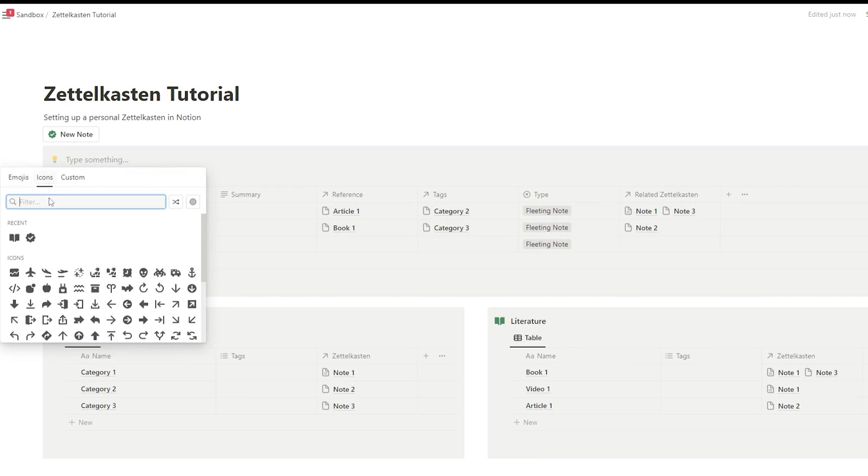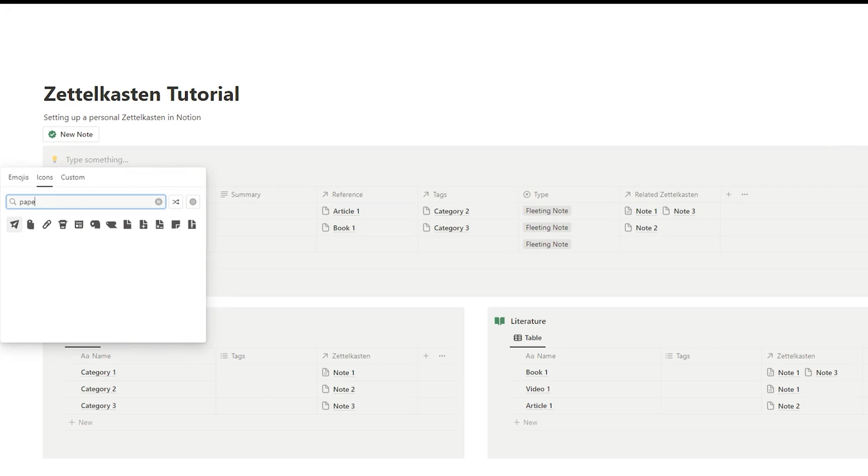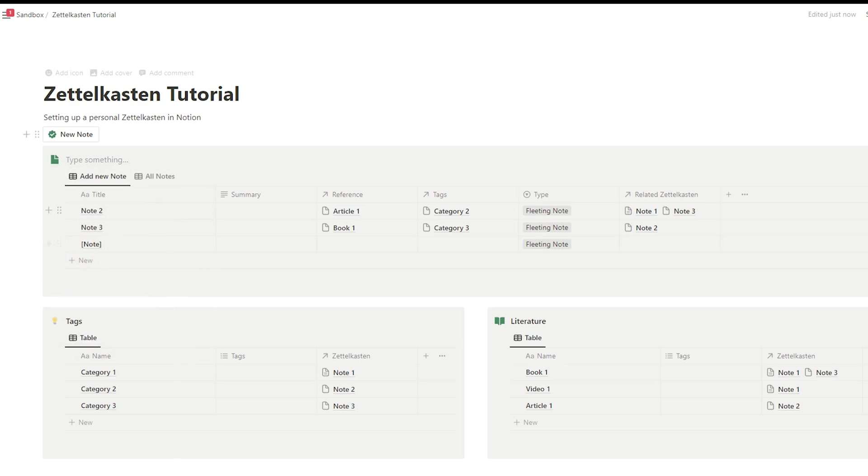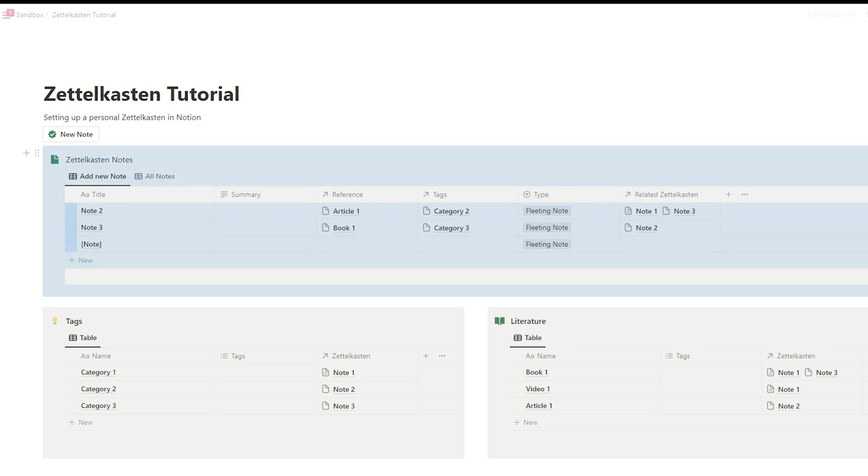And that's how you build a simple Zettelkasten in Notion. I hope you enjoyed my quick tutorial. And please give it a like, of course. But if anything is unclear, don't hesitate to comment below. That's everything for today. I wish you a productive week and see you next time.